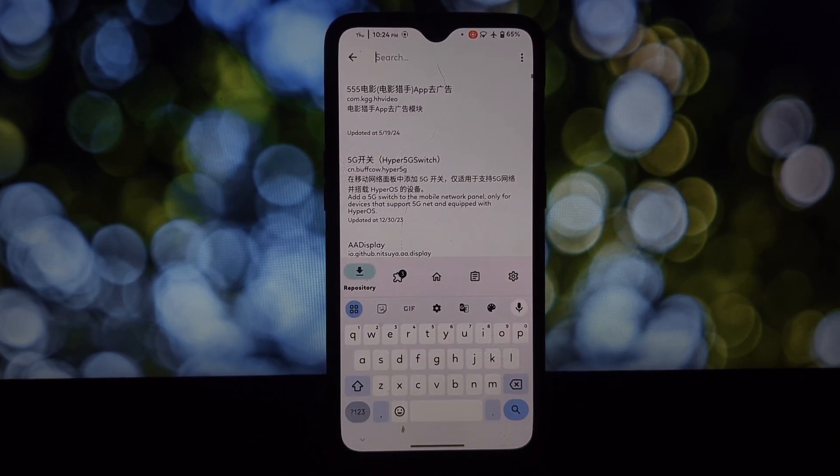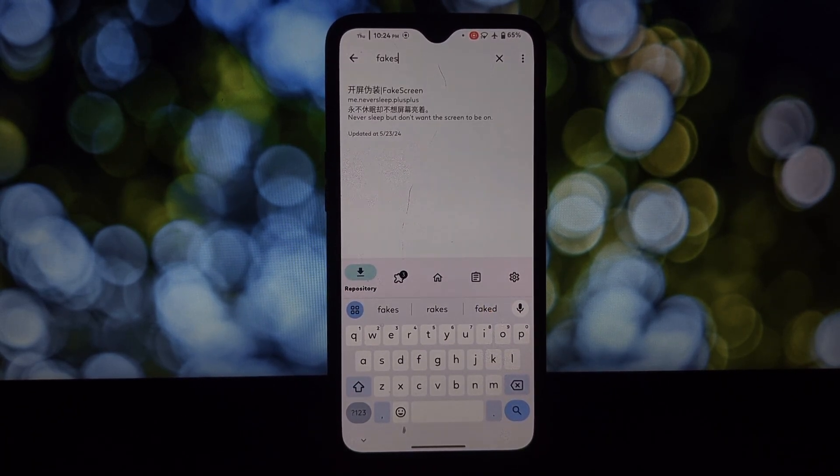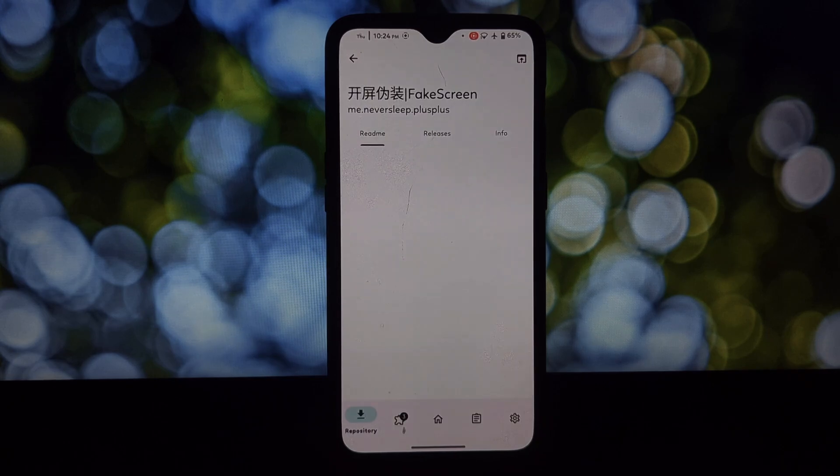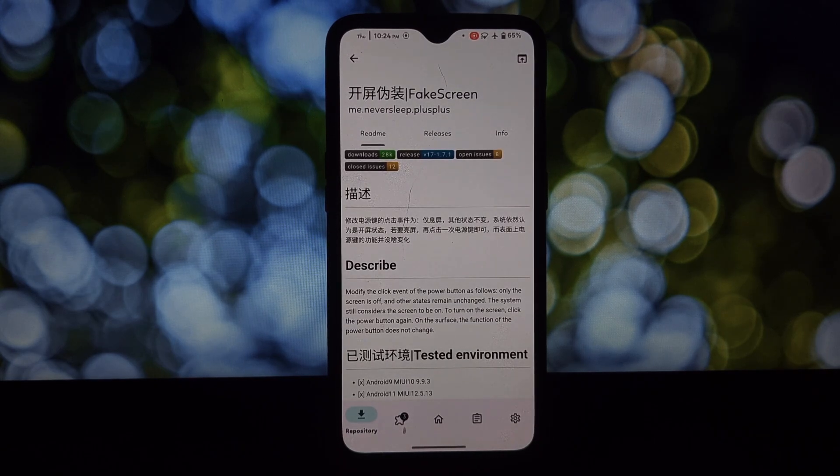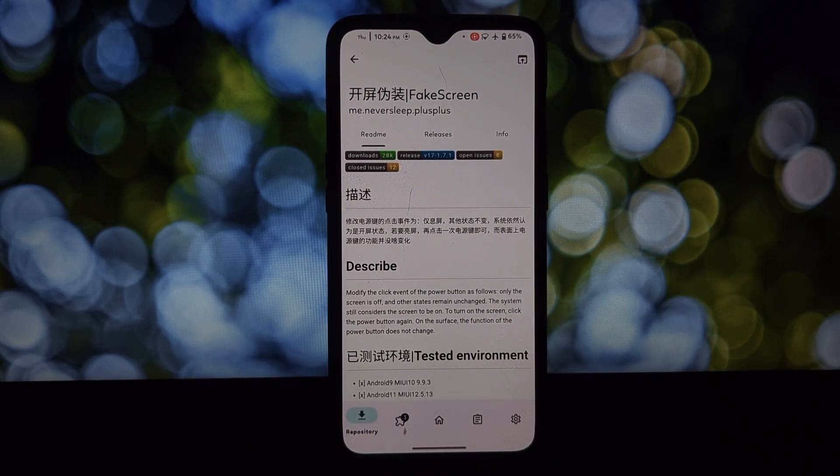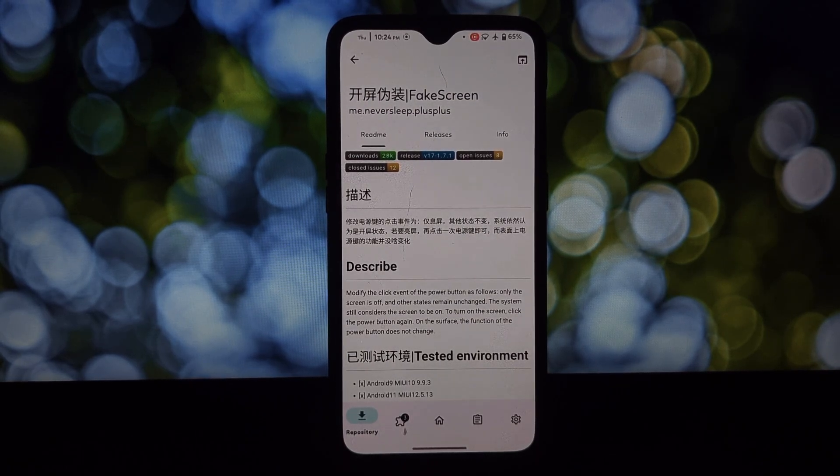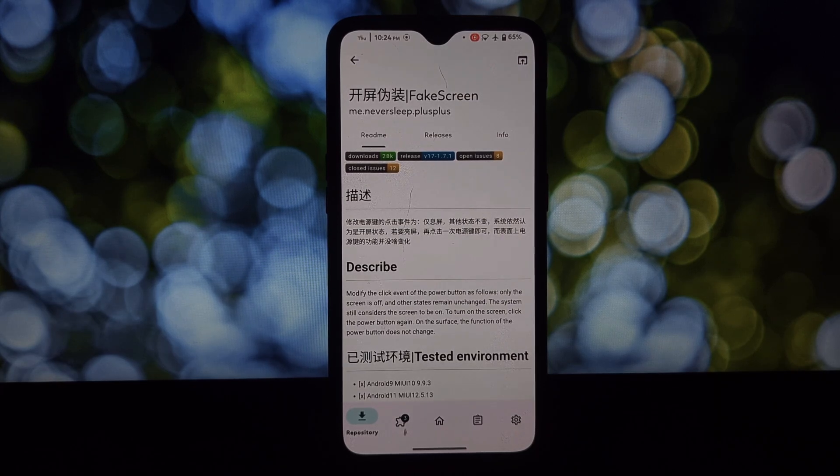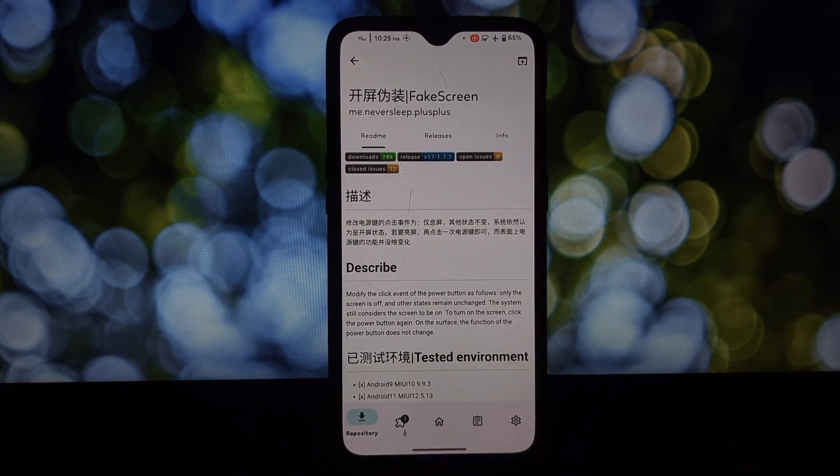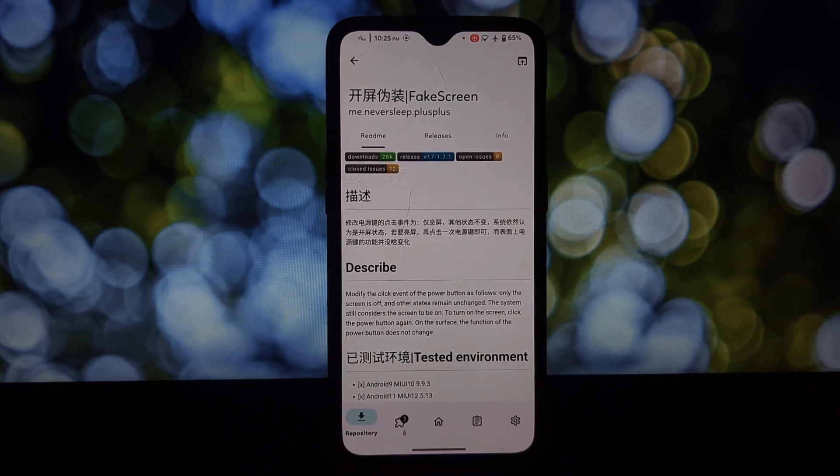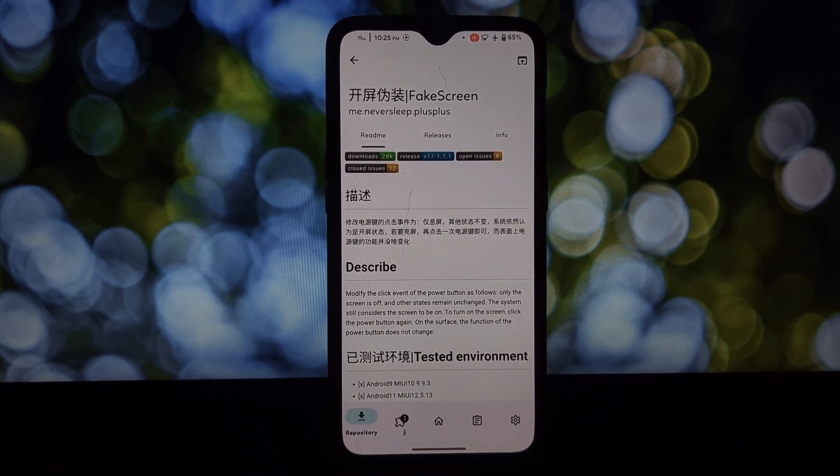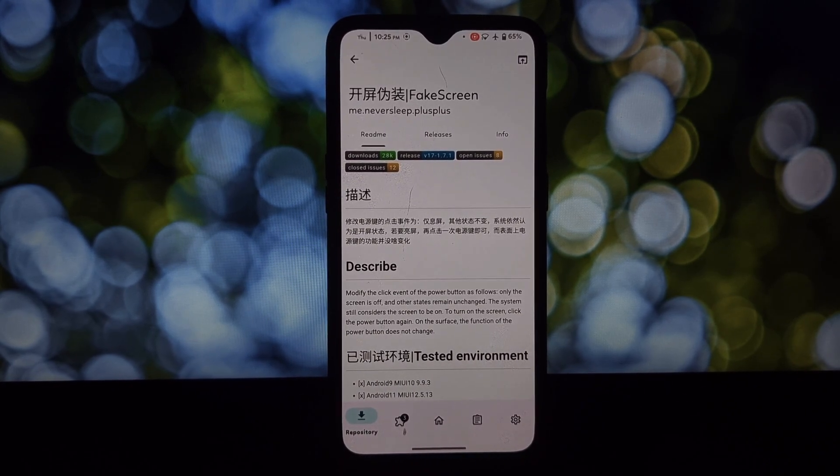Before we begin, it's important to note that this process requires a rooted phone. Rooting can be risky and potentially void your warranty, so make sure you understand the risks involved before proceeding.